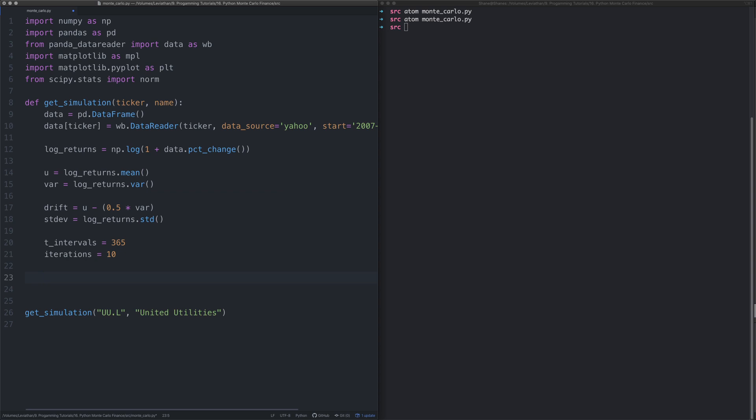The next bit we do, we're going to essentially create a series of random potential future returns for each day. We're going to take the drift, the standard deviation along with some random percentage values and create that array that we're then going to use to figure out what the stock price would be.